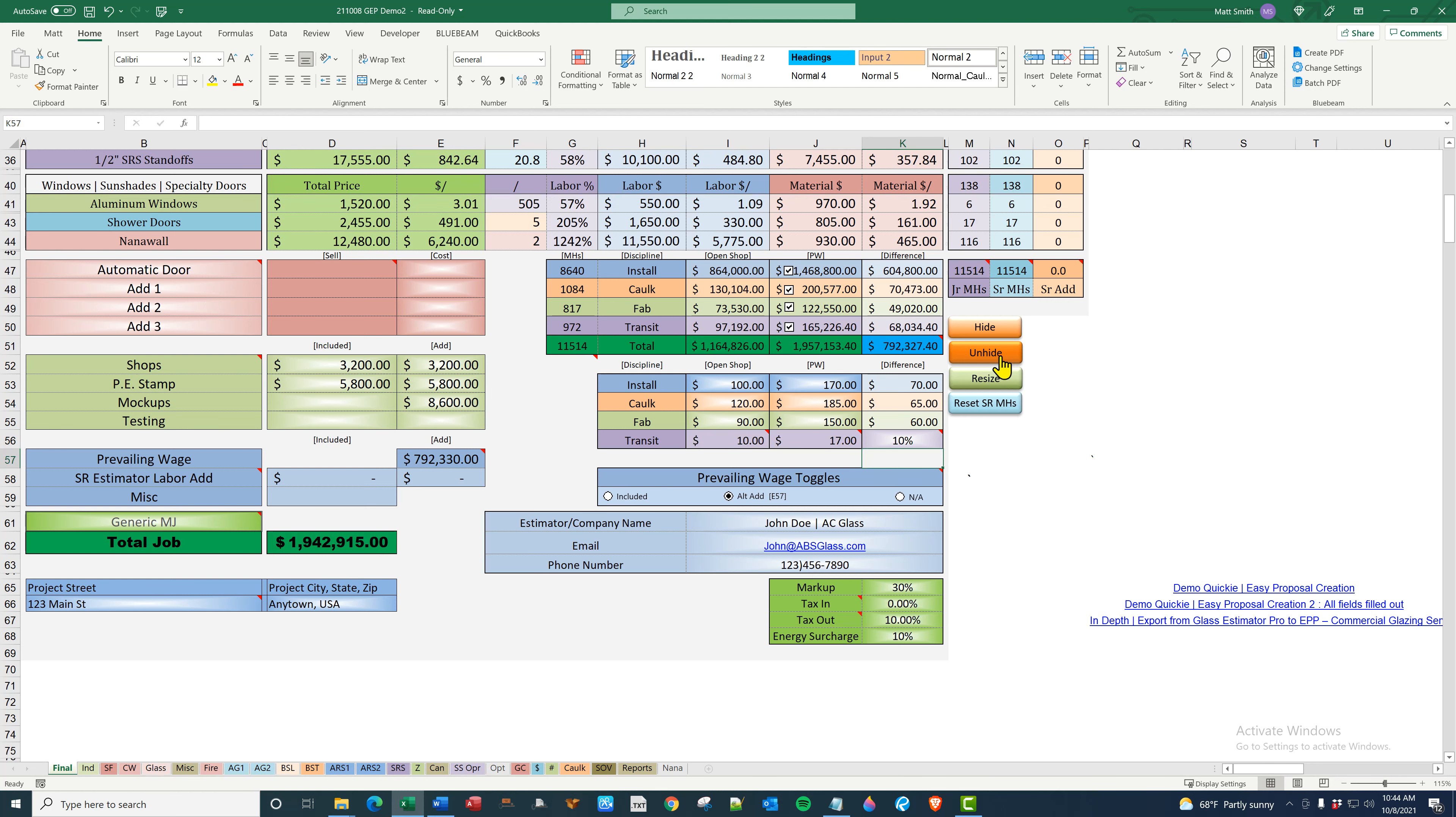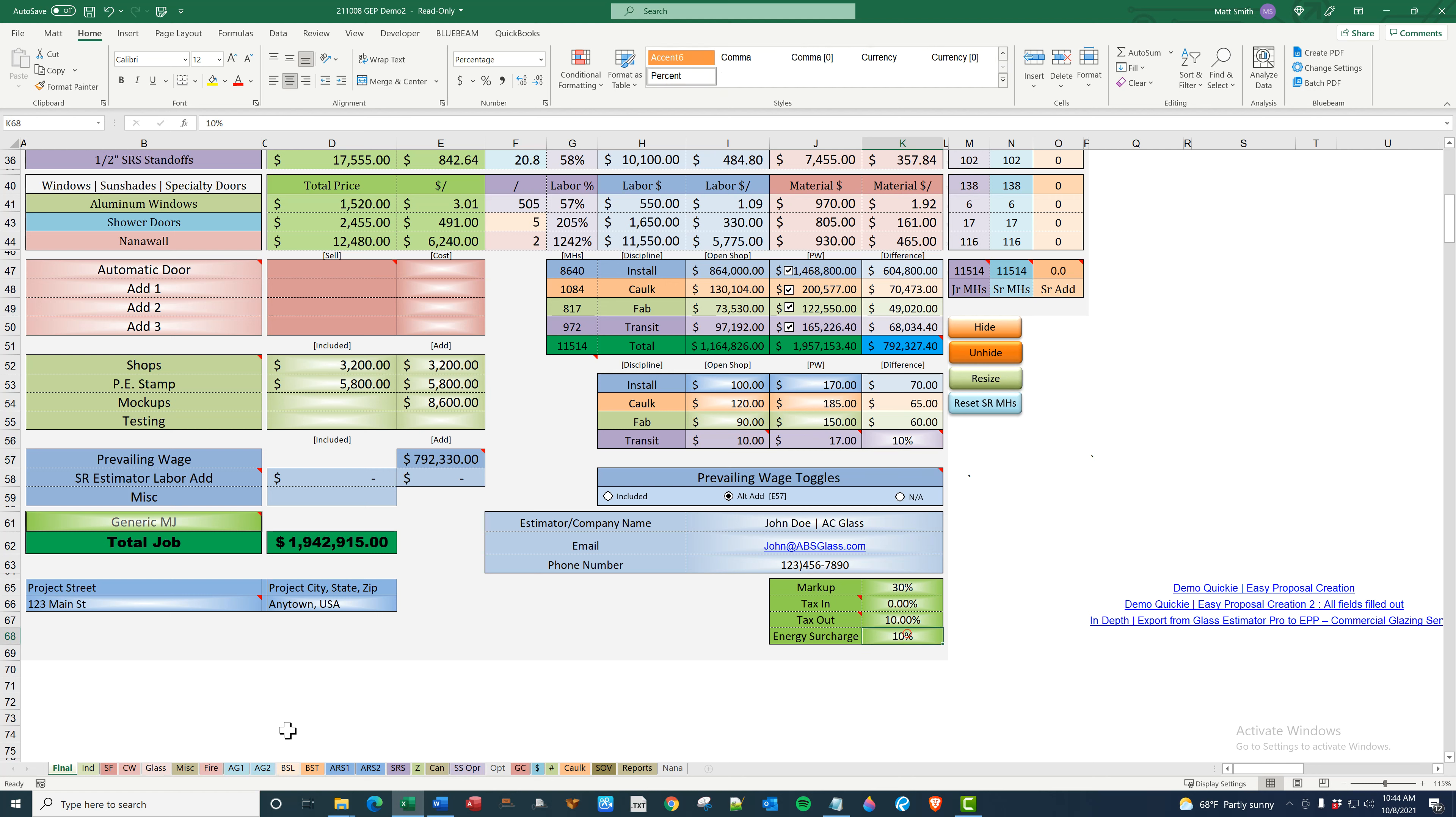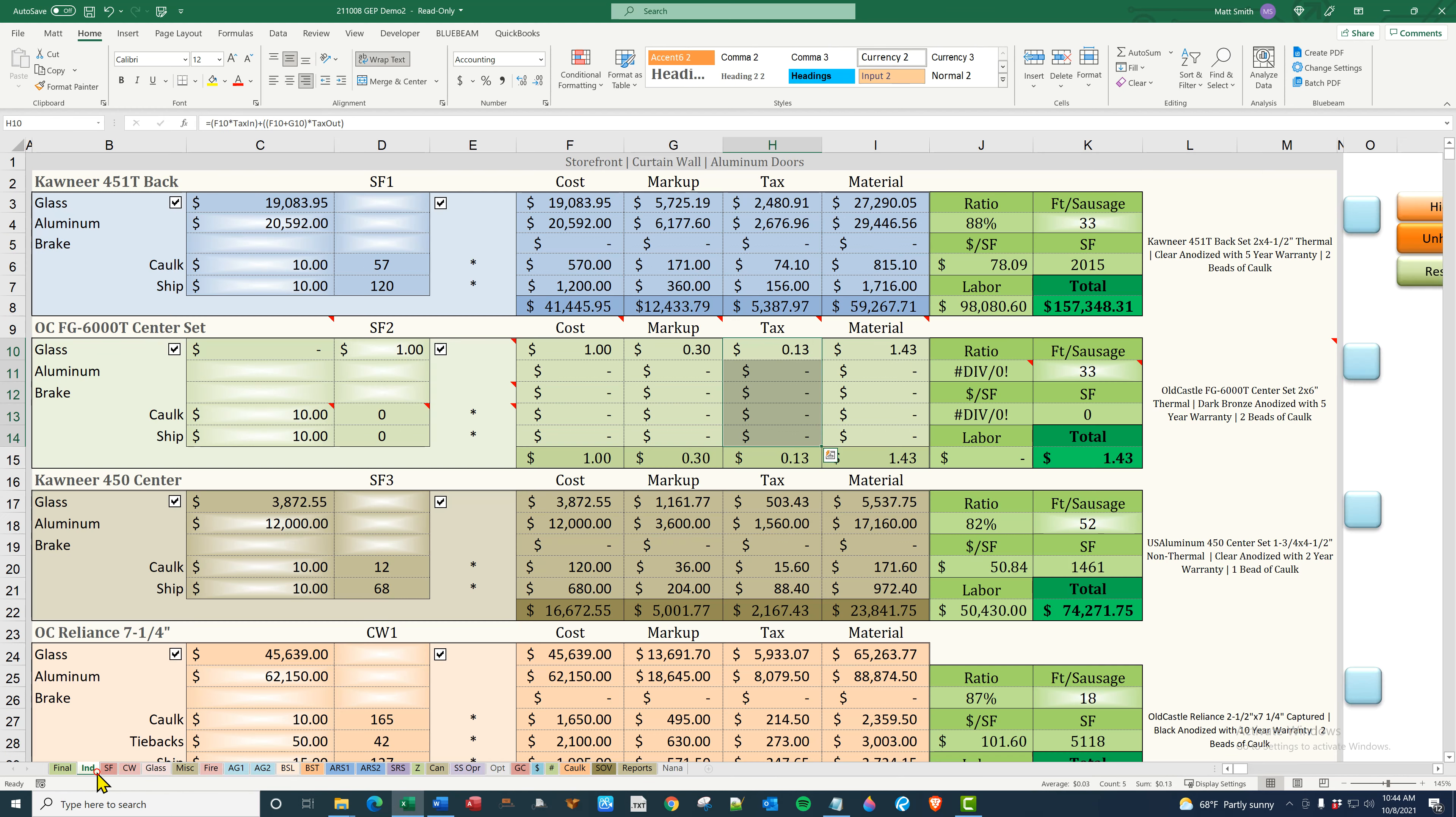I will come back to this in a second. I'm just going to go over markup, tax in, tax out, and energy surcharge. So on the individuals tab, this is basically where all of your material is figured.